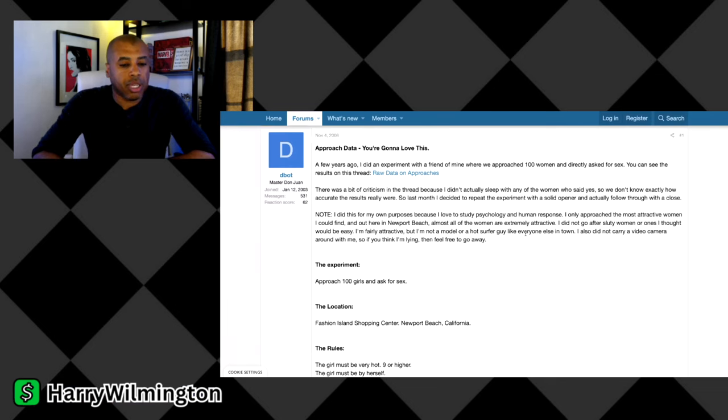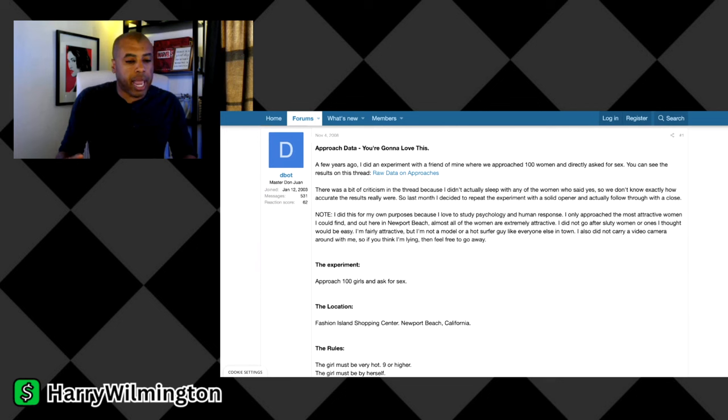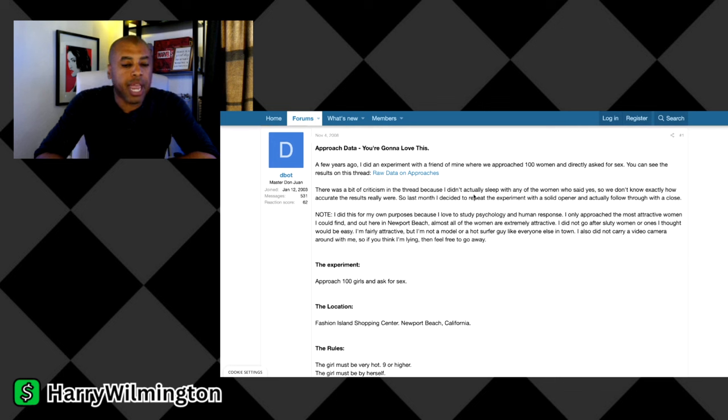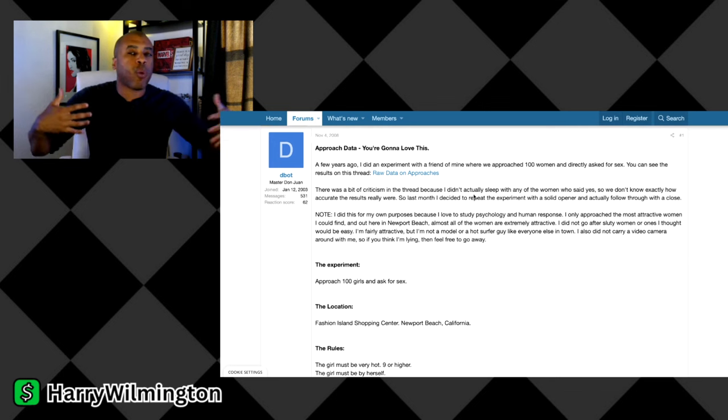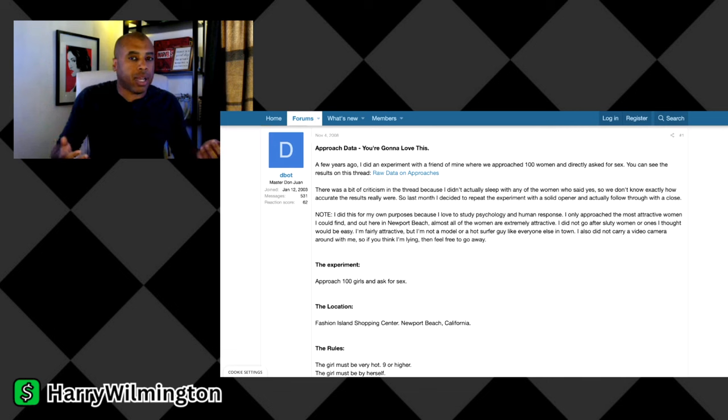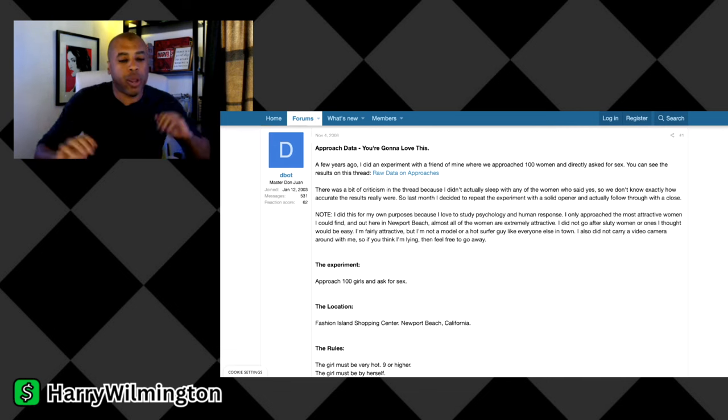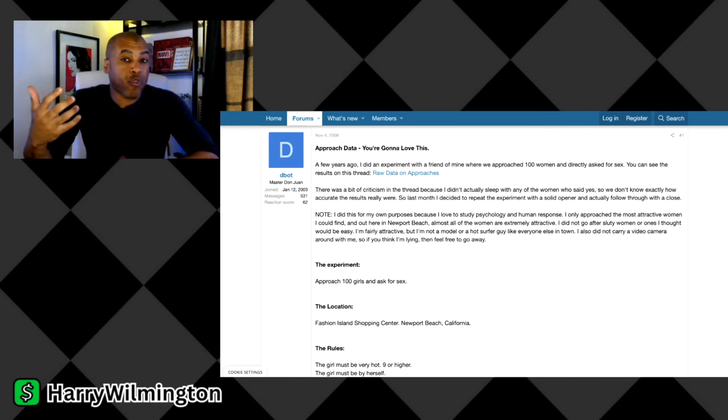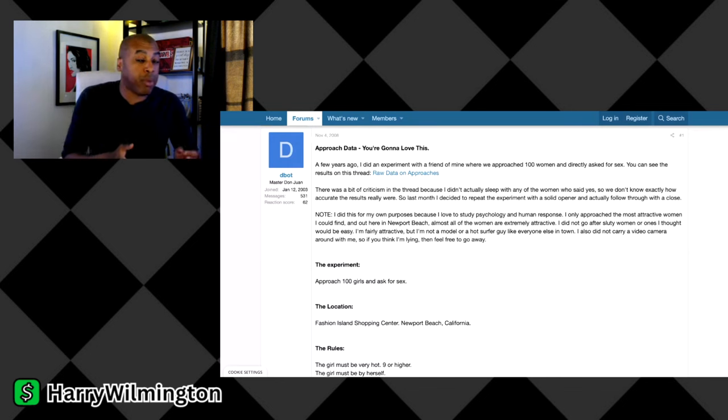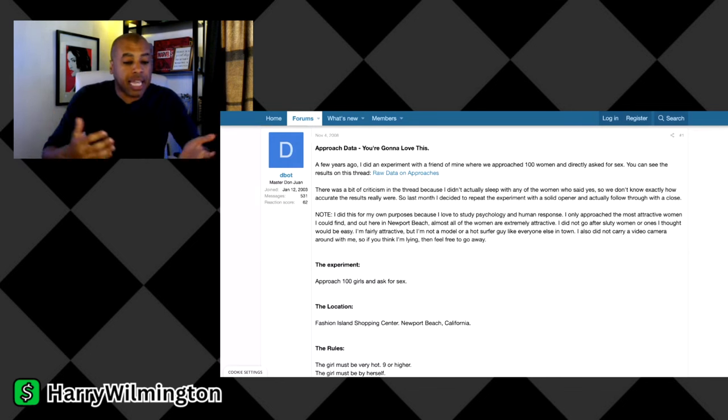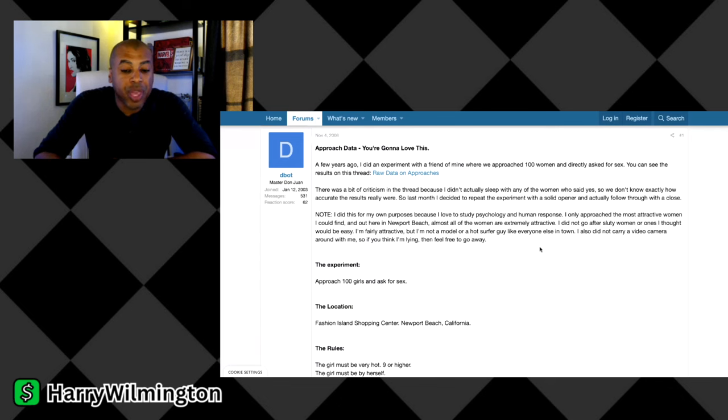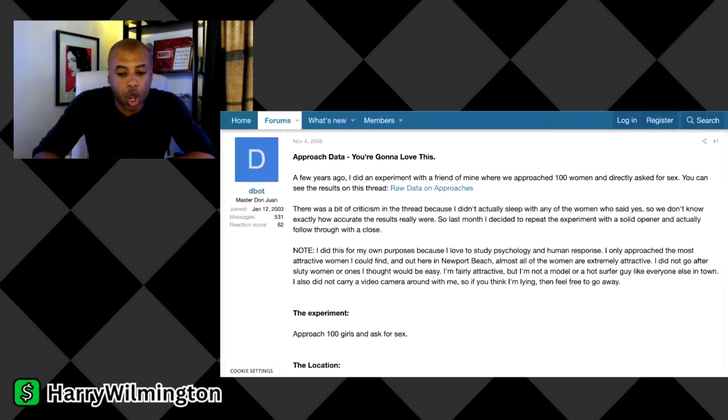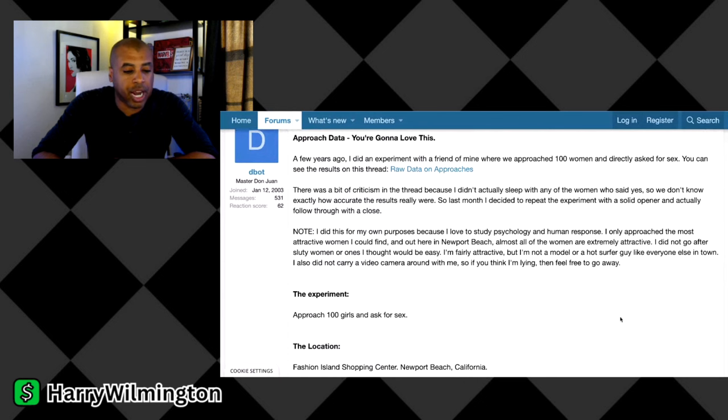This guy says he did an experiment a few years ago where he approached 100 women directly. Earlier, there was criticism because he didn't end up sleeping with the women. He just did an experiment where he was like, hey, would you hook up? And they said yes. He's like, okay, this is just the experiment. You don't have to actually do it.